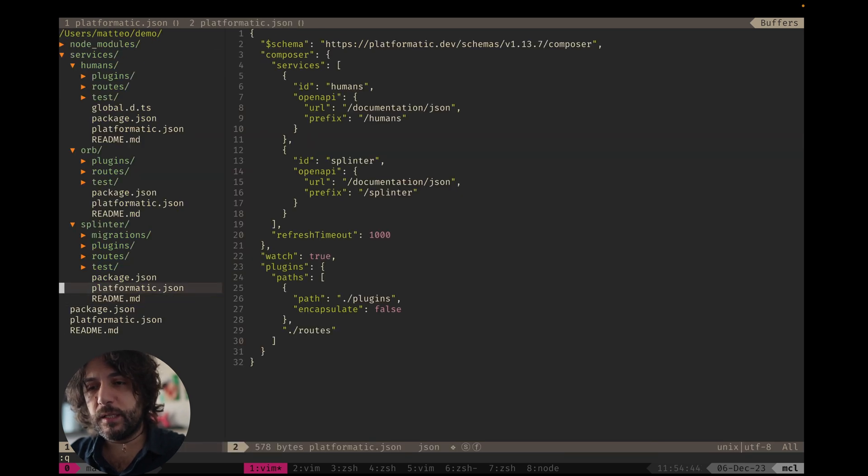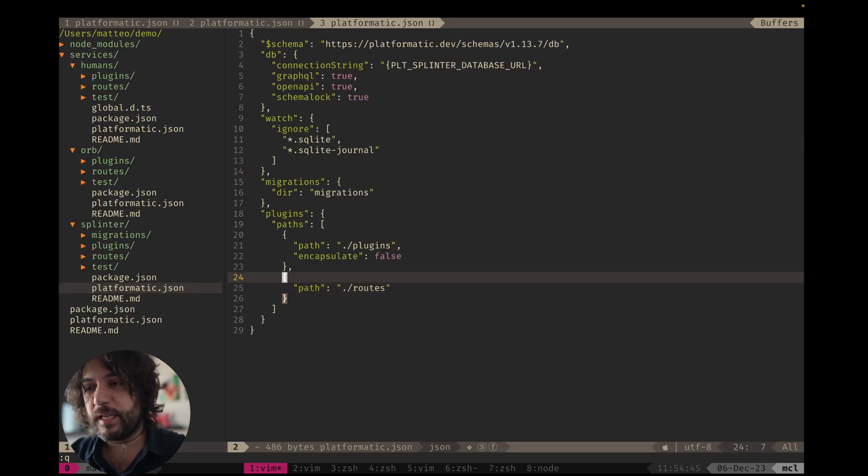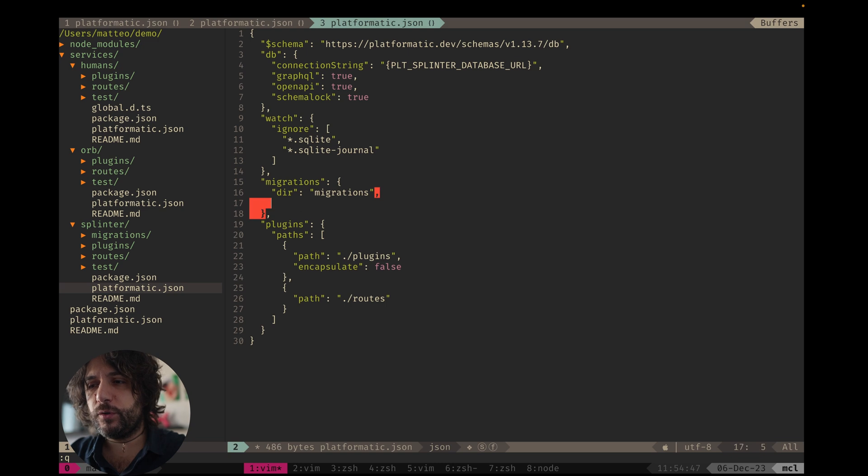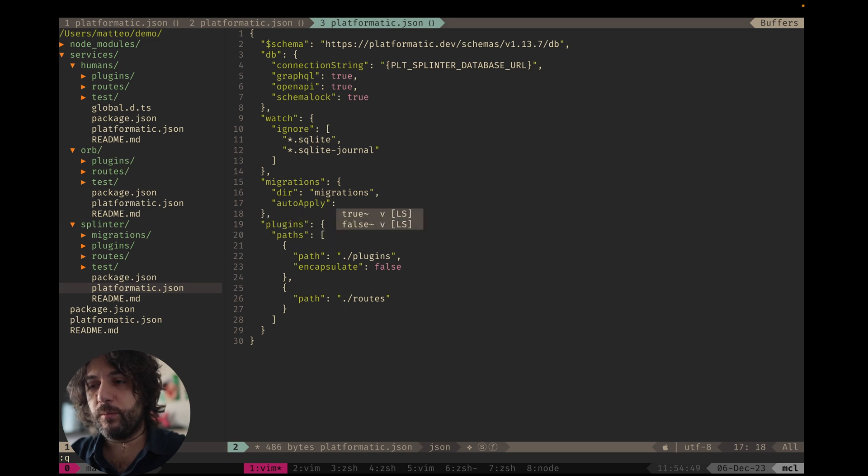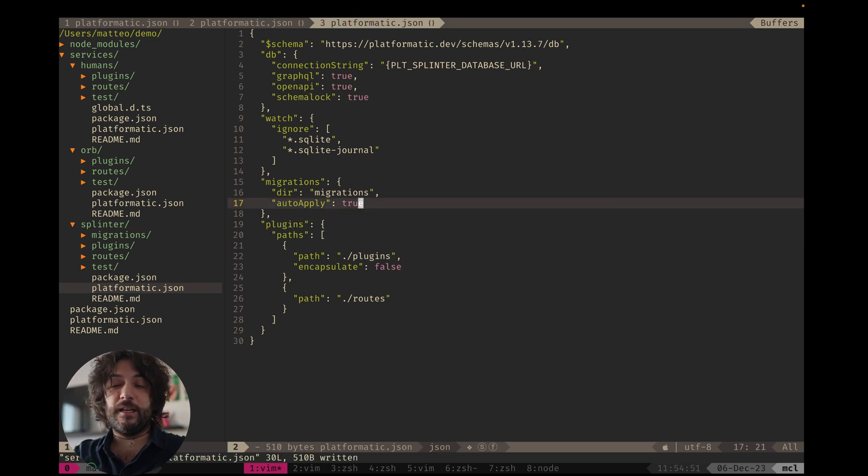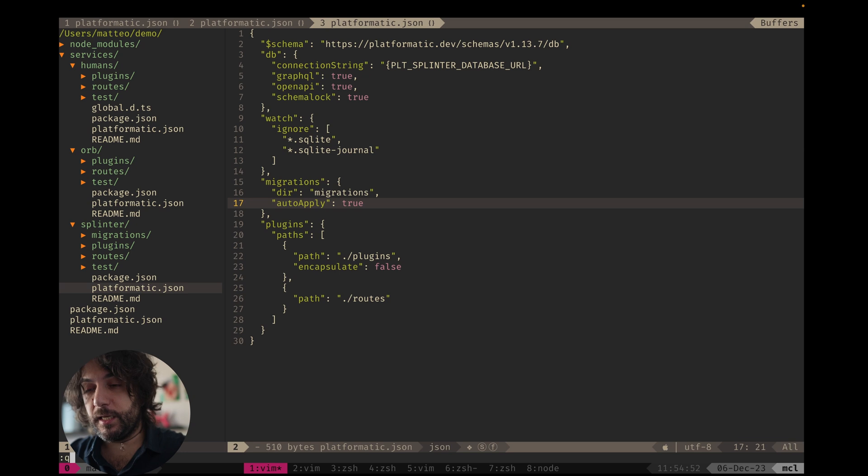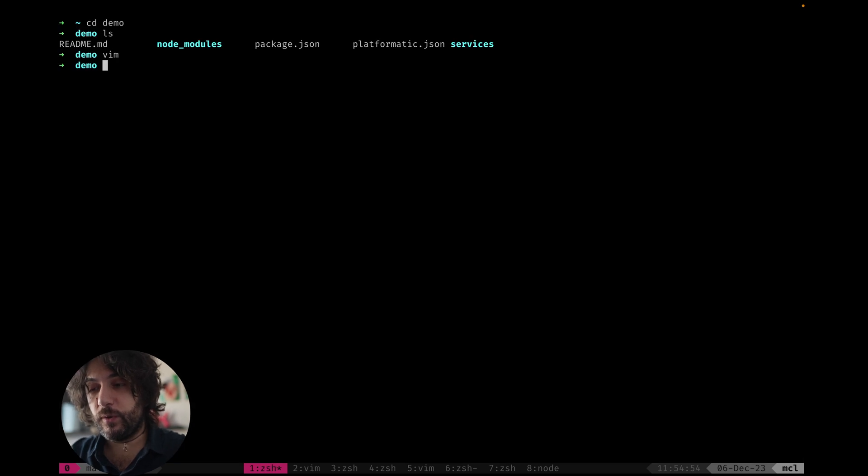And then splinter is a platformatic DB. So let's open splinter for a second and let's configure how to apply our migrations so that we don't need to do it manually.